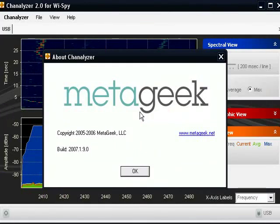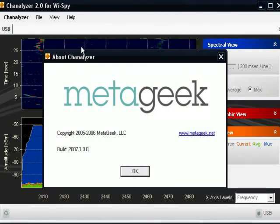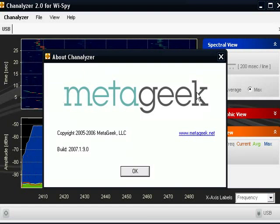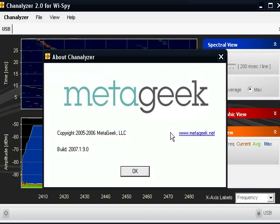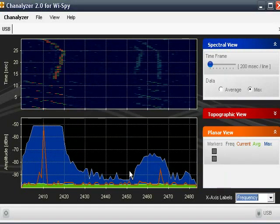This is Channelizer. I have the About Channelizer screen up, as you can see. It was made by Metageek, available at metageek.net. Go ahead and close that.